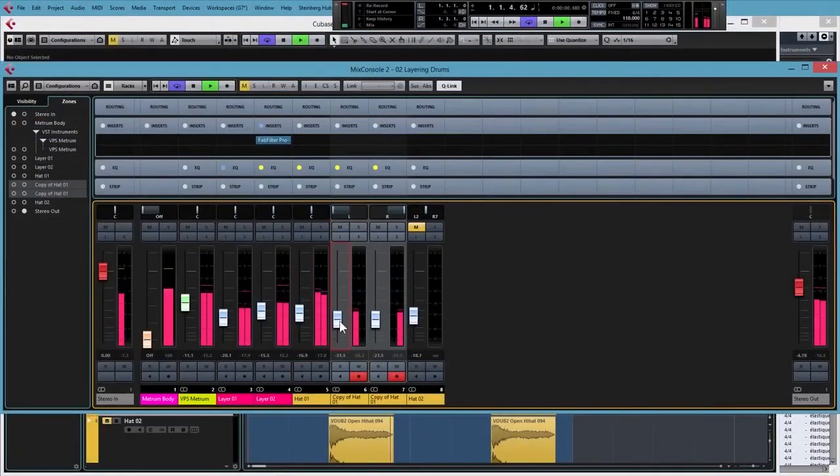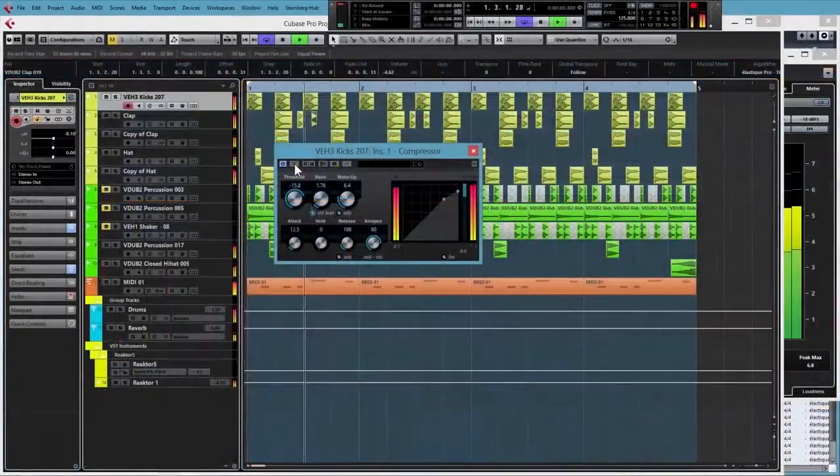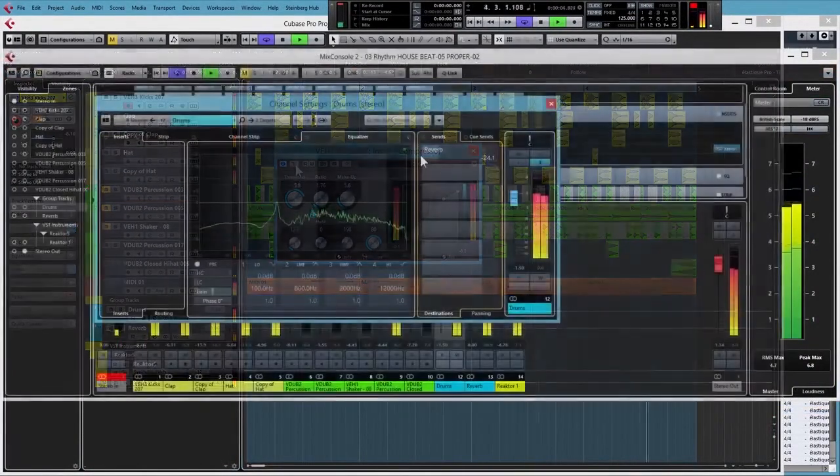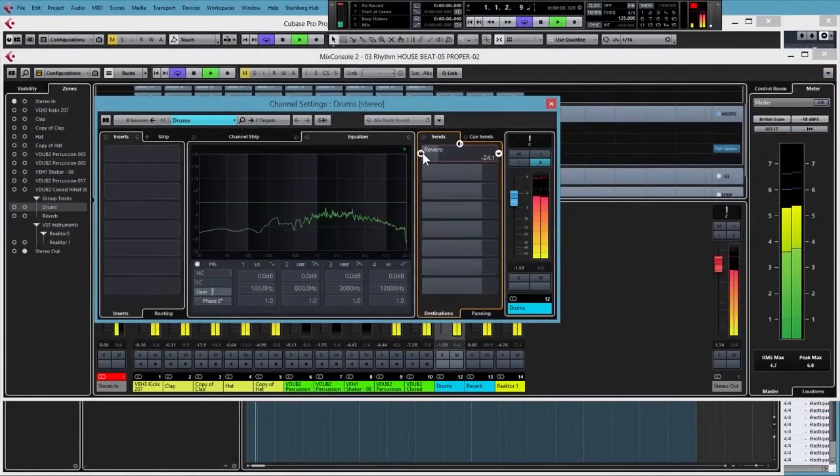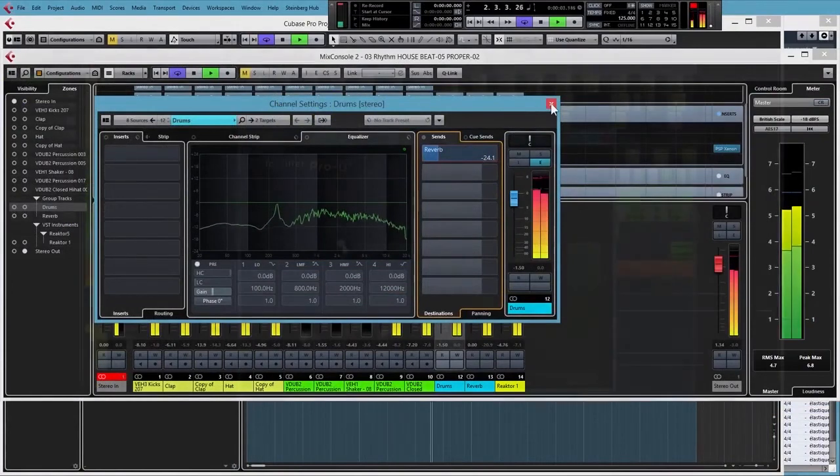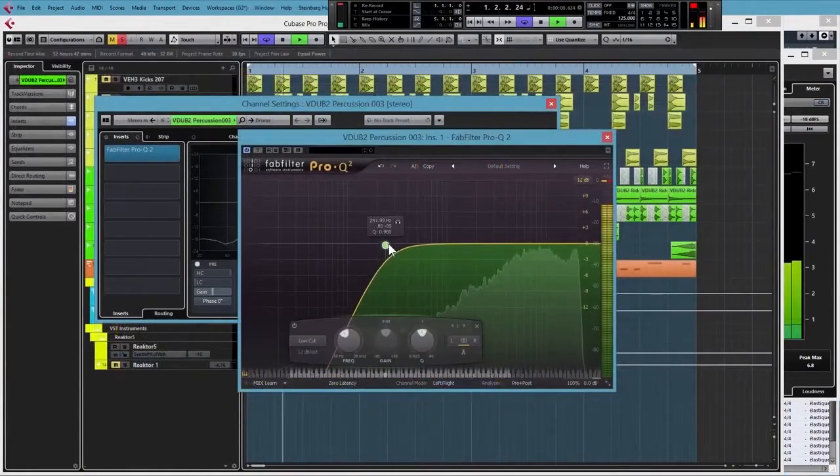Lastly, we'll take the house, drum and bass, and techno beats we made earlier and go through each one individually and look at the different processing techniques and tools you can use to get them to work together as a whole.